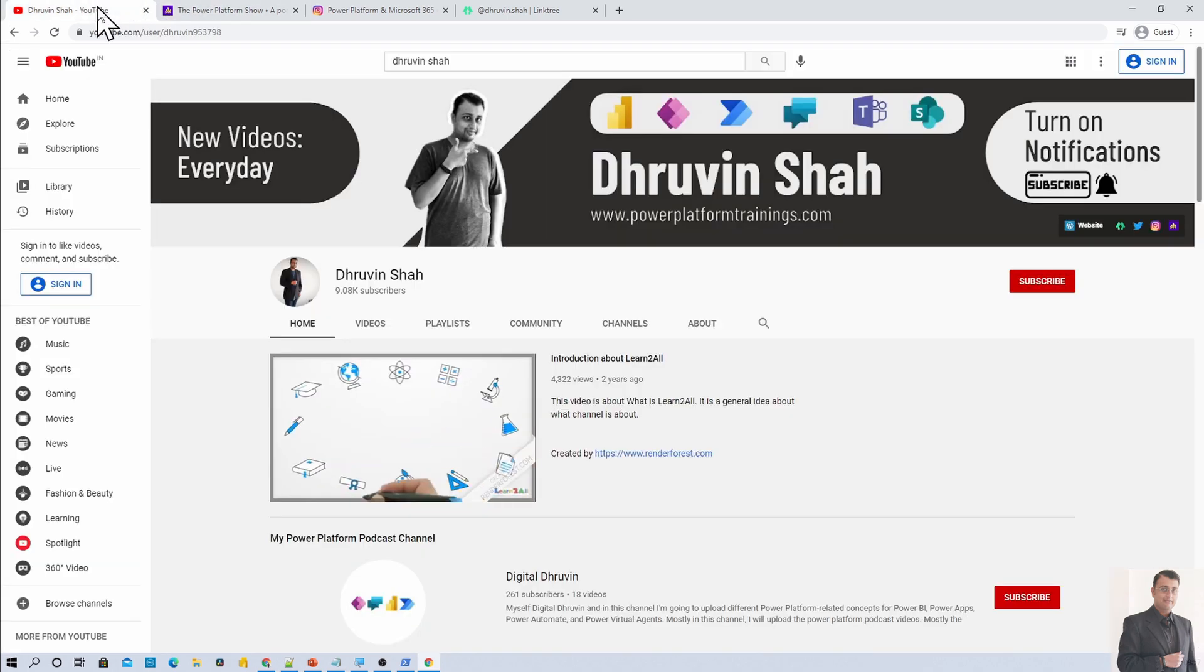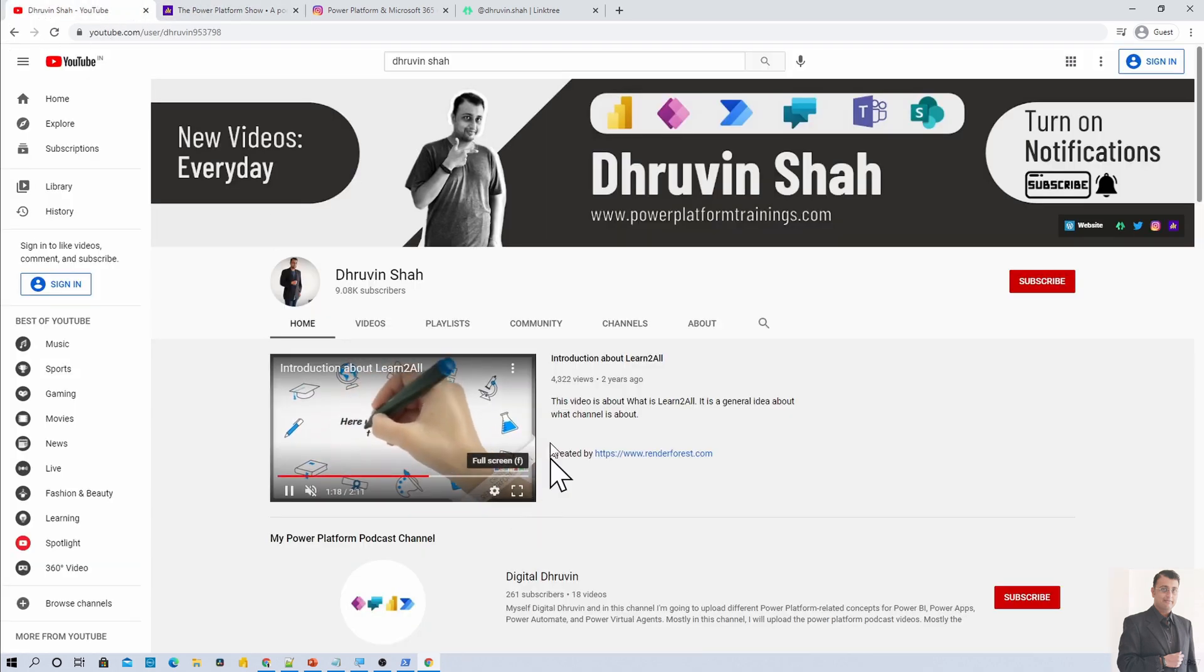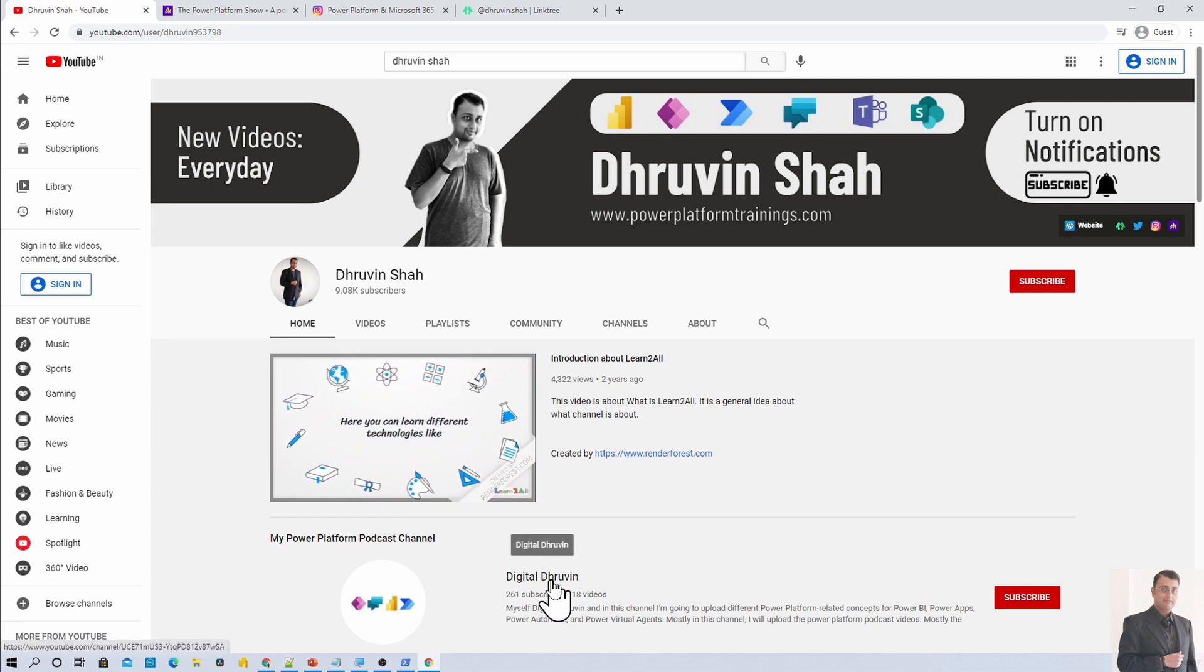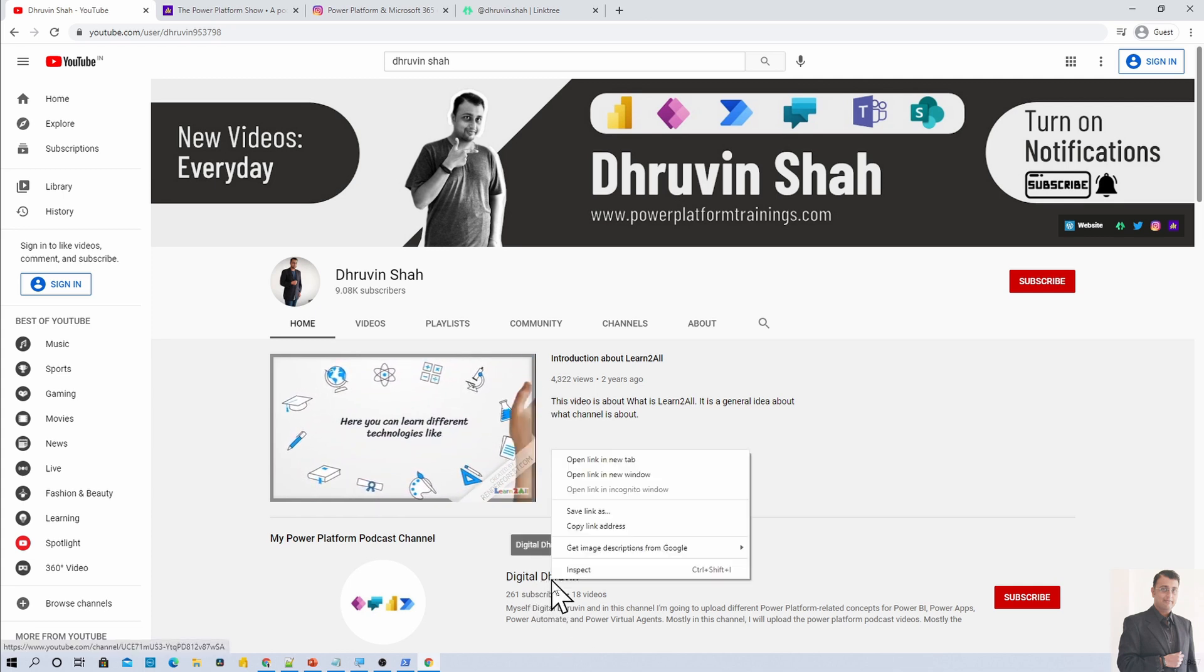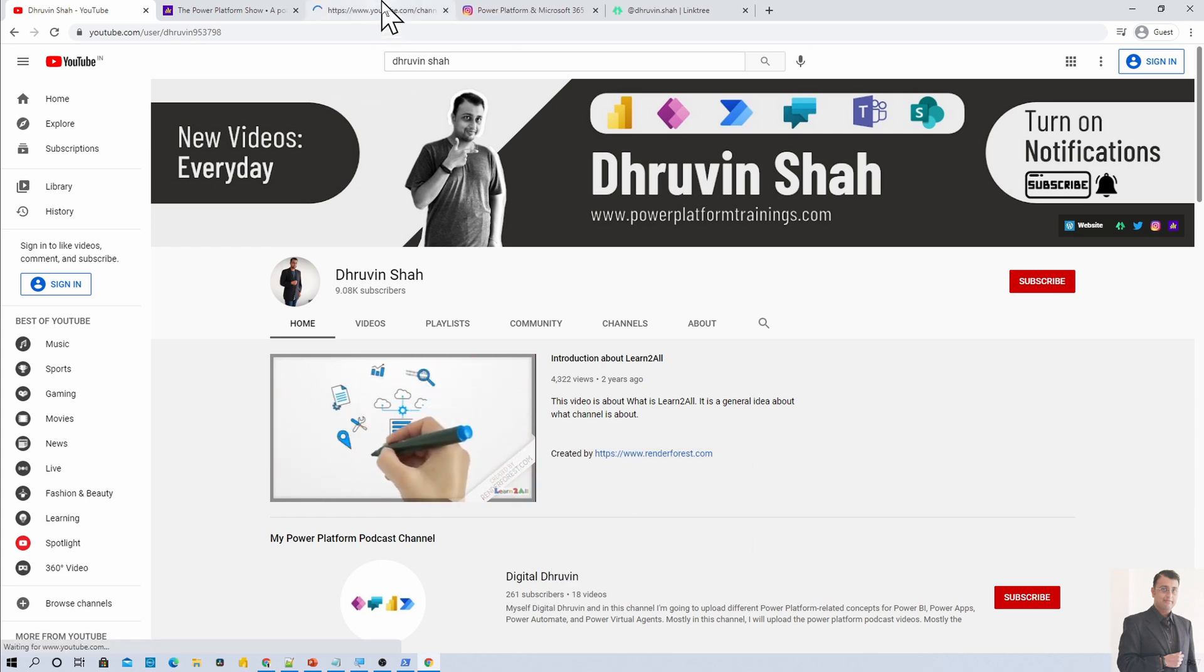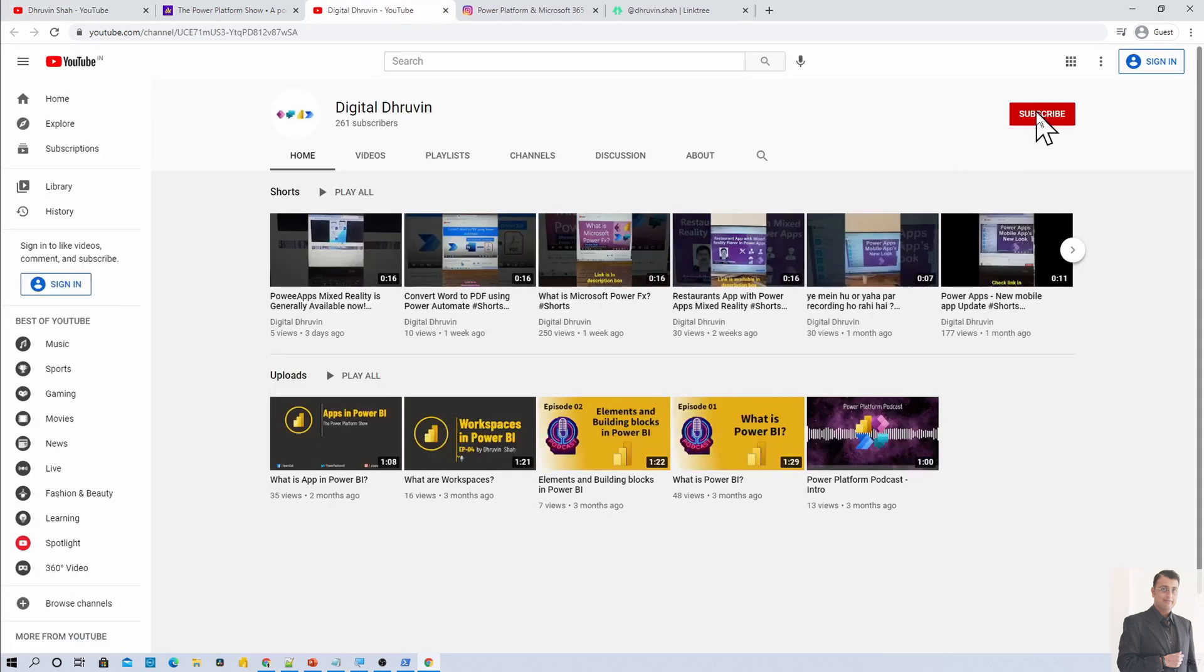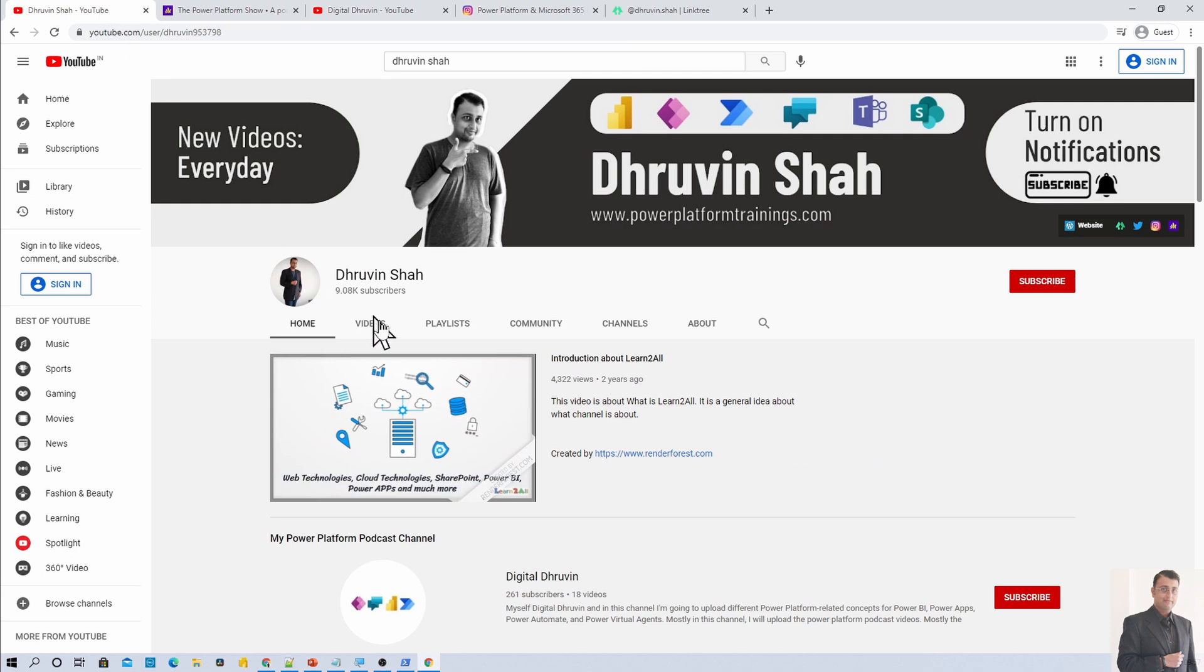Also, if you are interested in different short videos related to Power Platform, here is a separate channel called Digital Dhruvin. Click on that. It will redirect you to this page. Subscribe that channel and show your love over there as well.